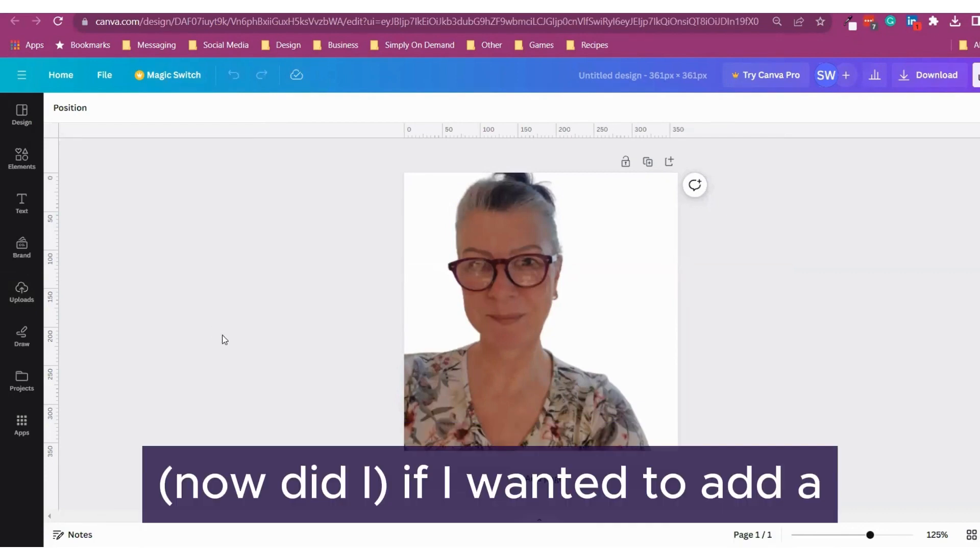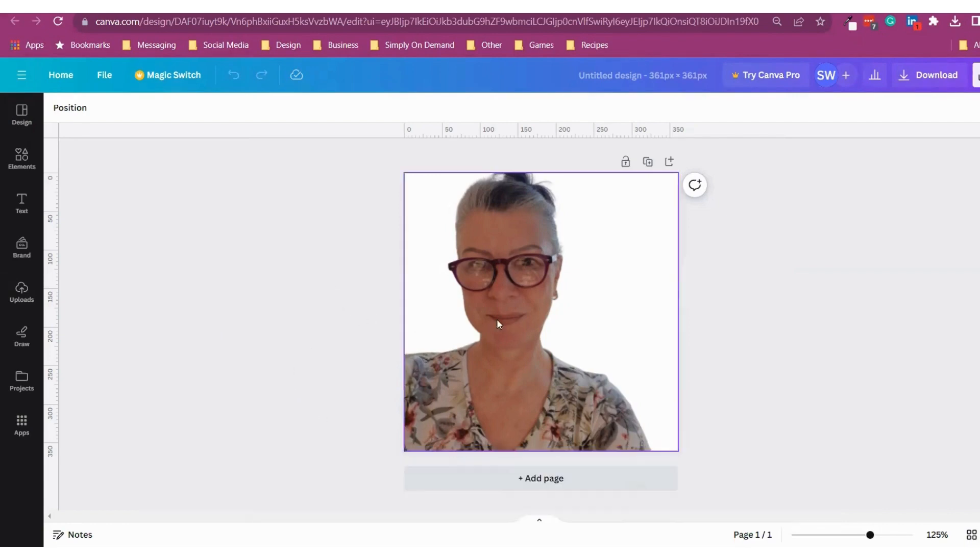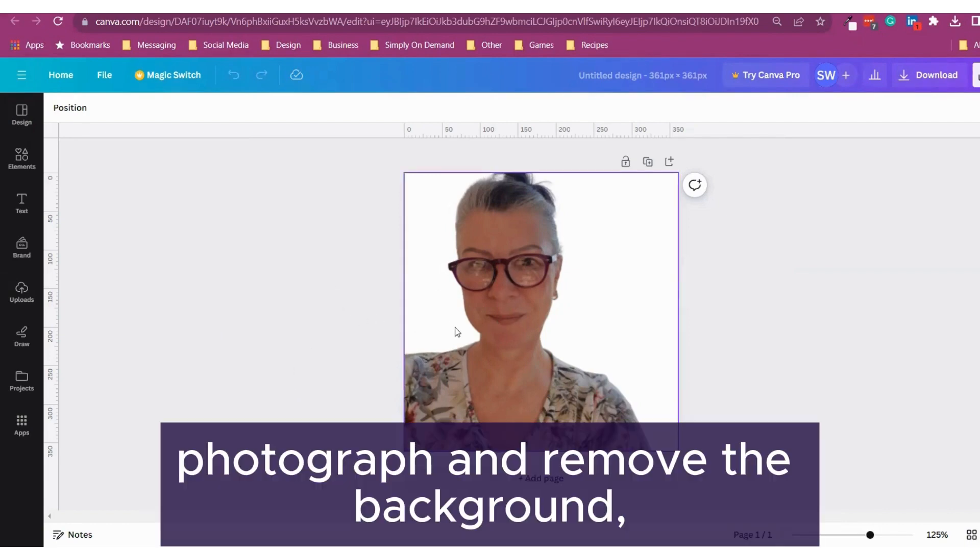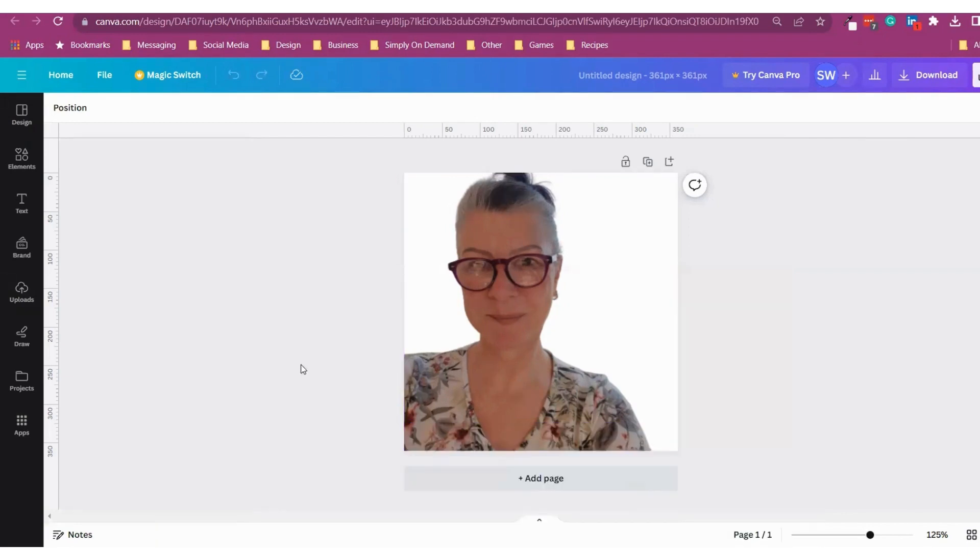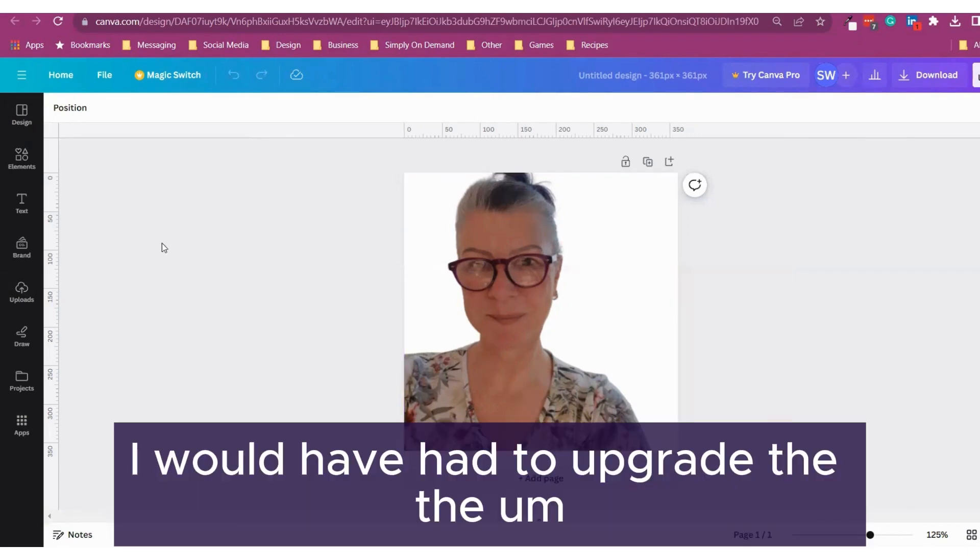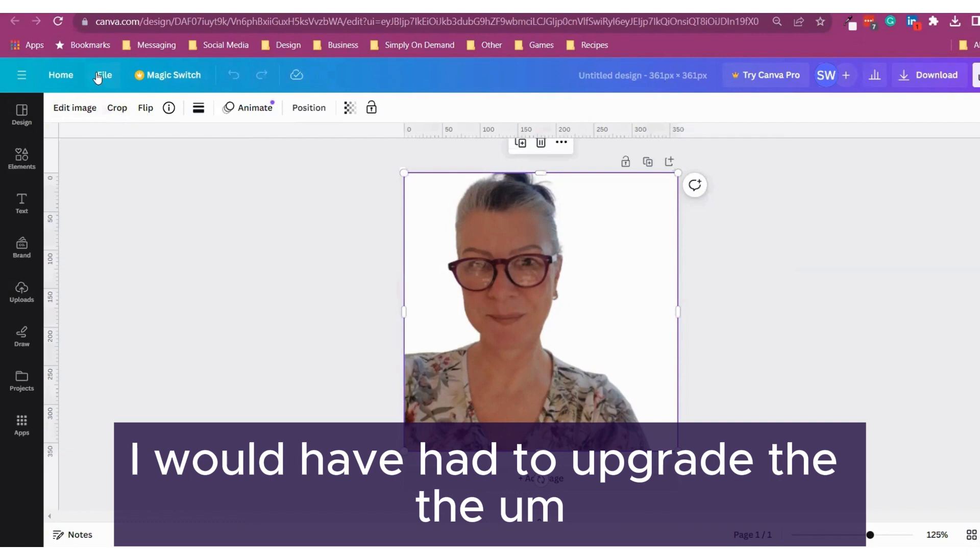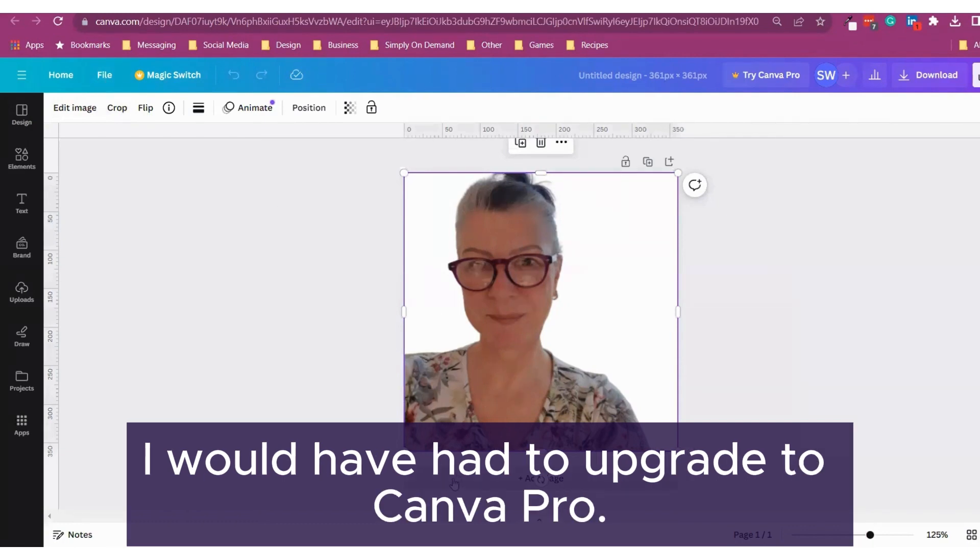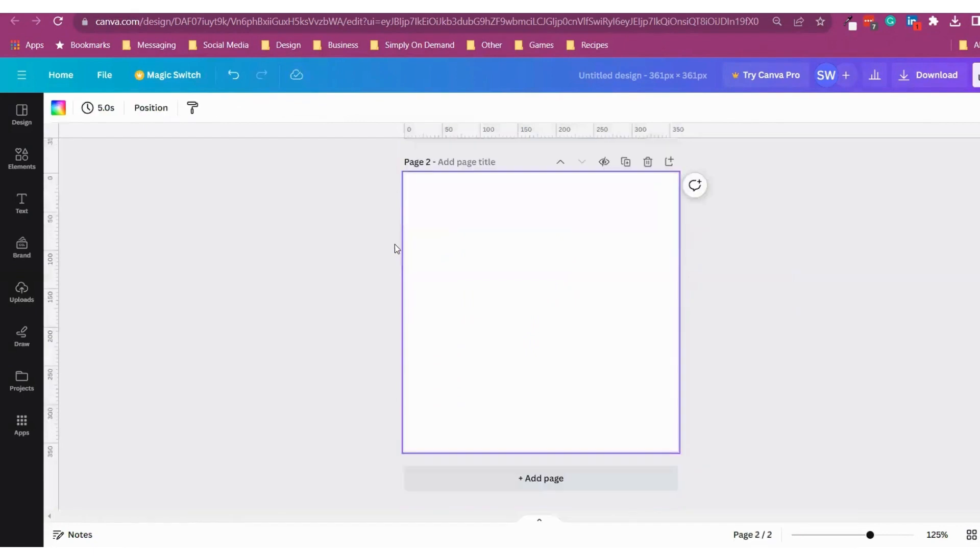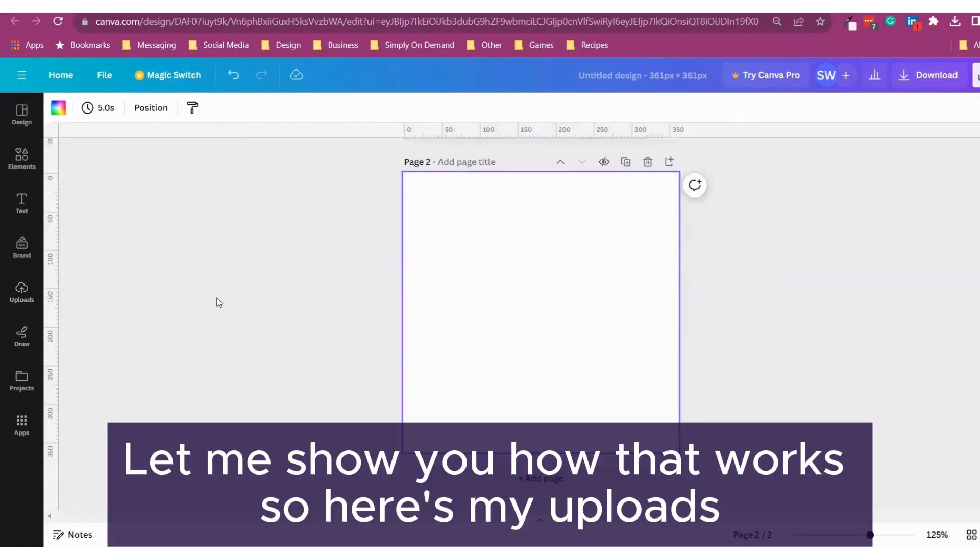If I wanted to add a photograph and remove the background, I would have had to upgrade to Canva Pro. Let me show you how that works.